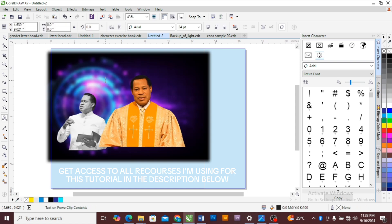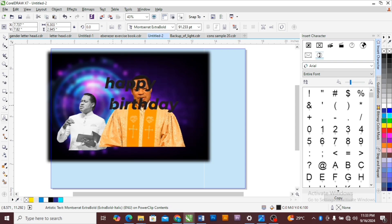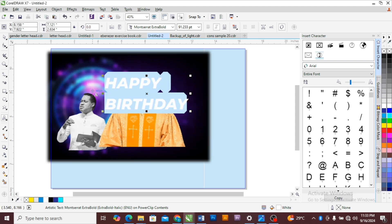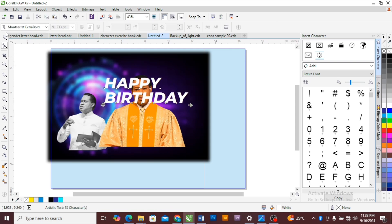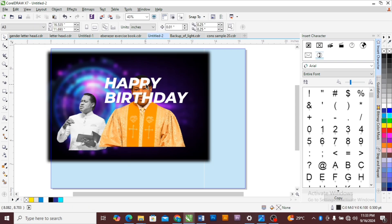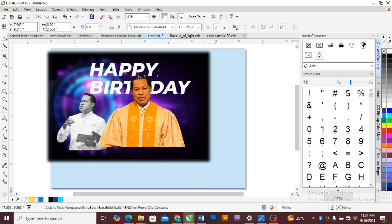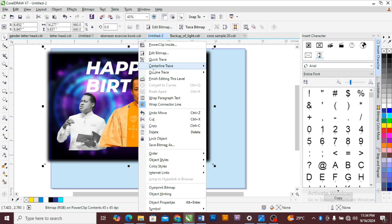The next thing I'm going to do is to add my text — 'Happy Great Day.' Increase the font size and select your font type. Add a color. You can choose to change this to uppercase, depending on what you want. Send this text behind, then close your power clip.